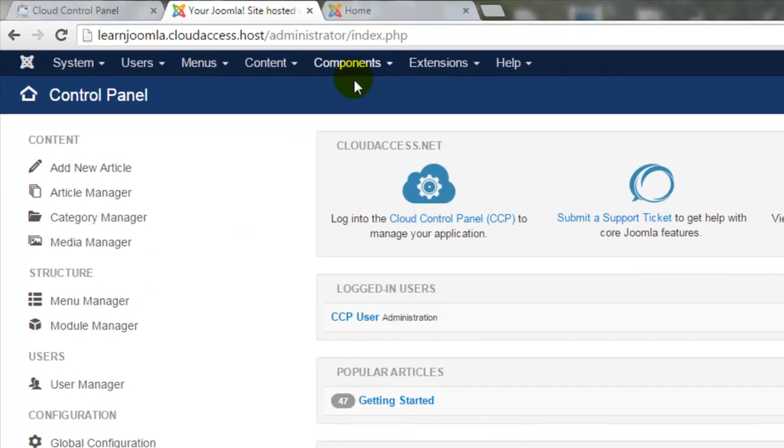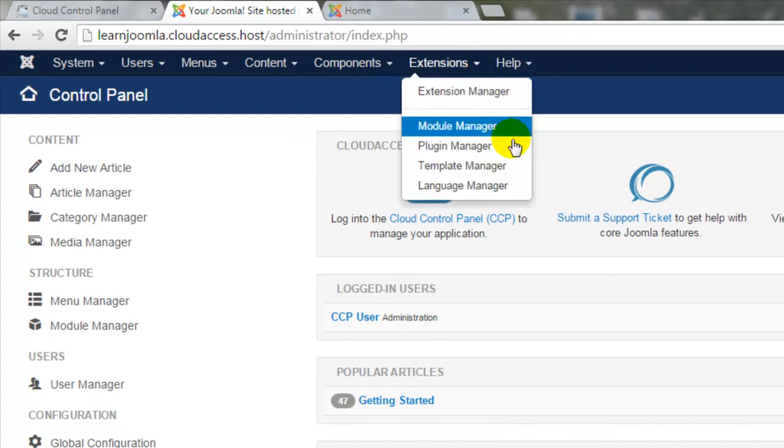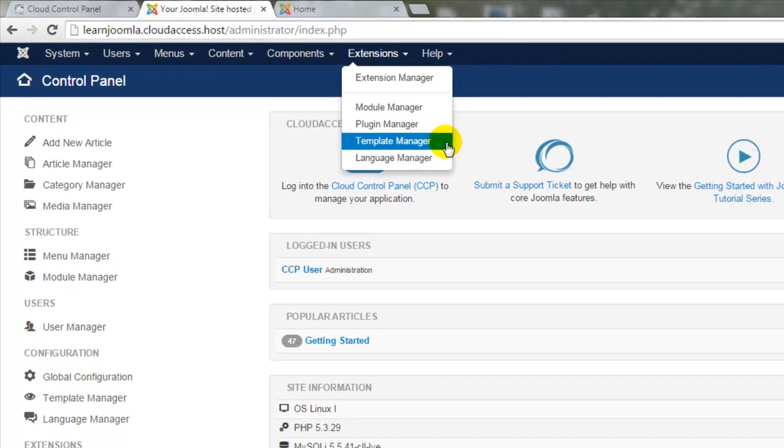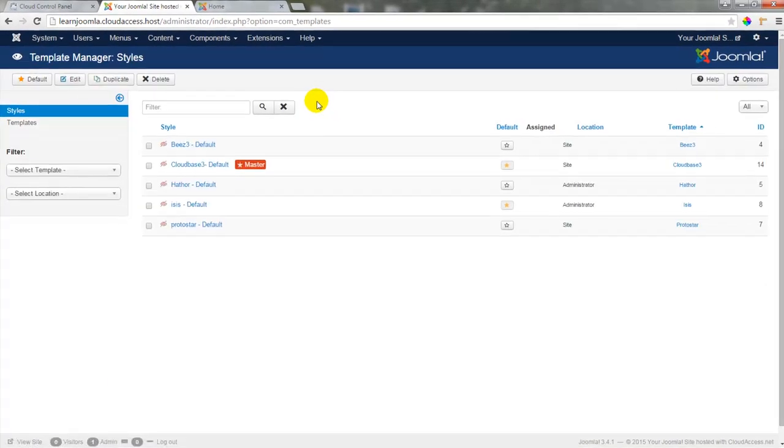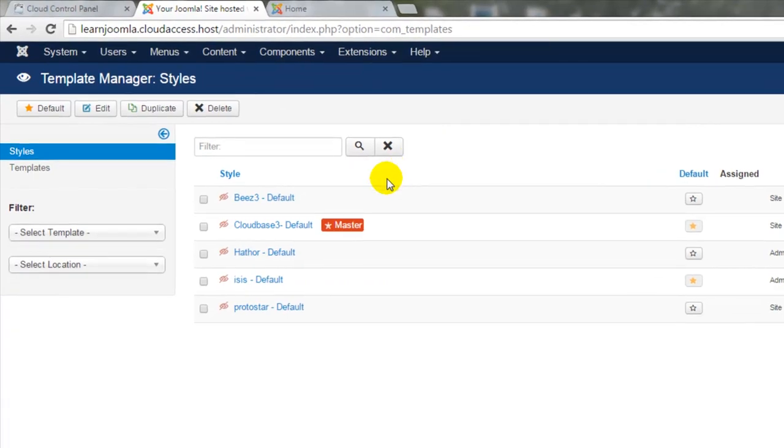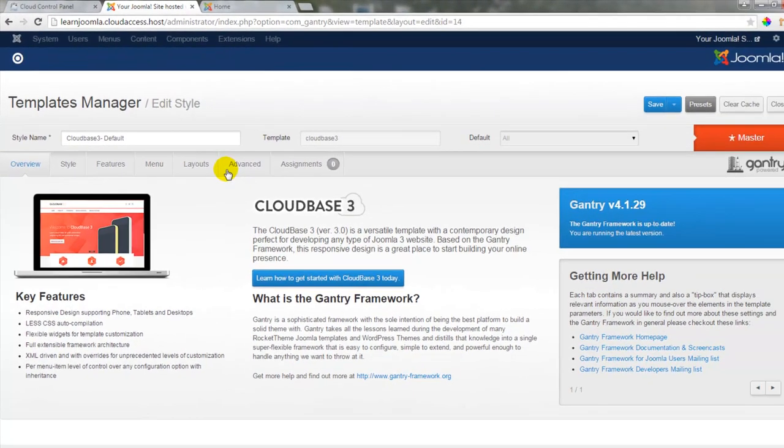First, we'll return to the back end of the site and go to Extensions and open up our Template Manager. We'll click on the CloudBase 3 name in order to view all the different options available for this template.